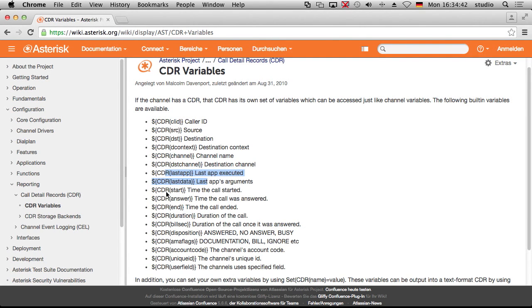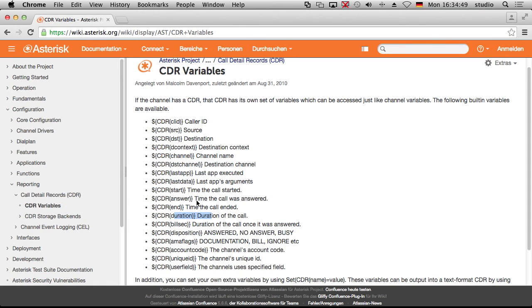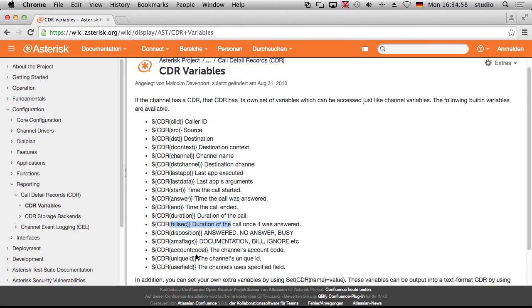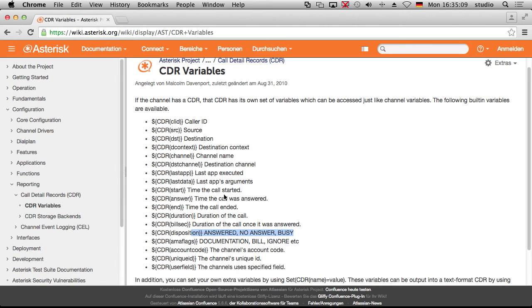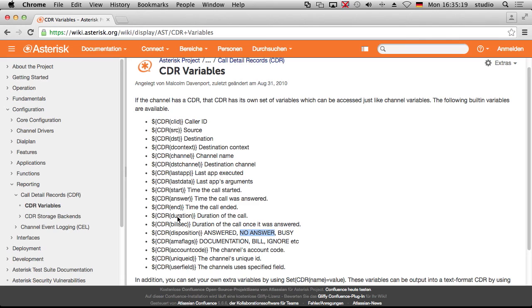Then you can see when did the call start? When was it answered and when did it end? What was the duration? So how long did it took at all? And you can see how much you can bill, but that's not always true. This is how long was the channel answered. And you can see at this position answered, no answered or busy. So what happened? Did the call, the call was never answered. It would be crazy if you have not answered but bill seconds, then something is wrong.